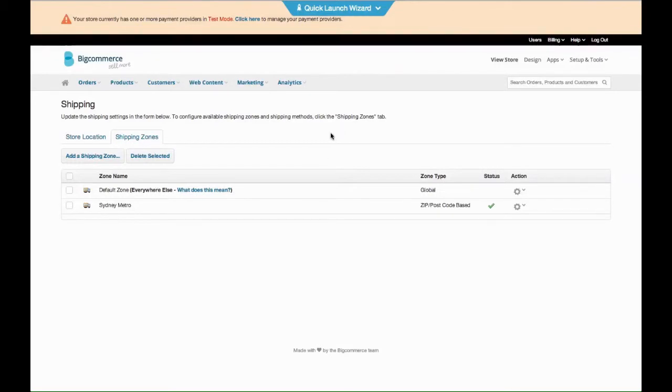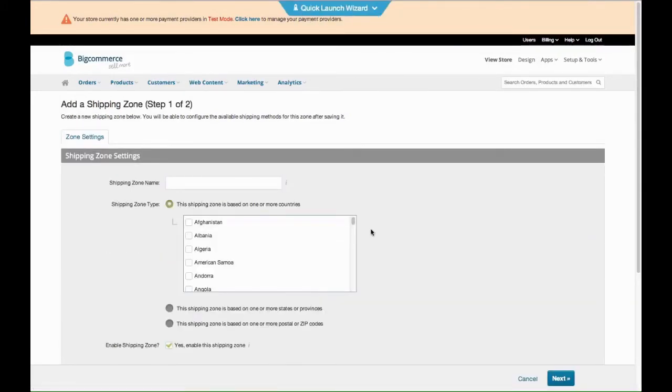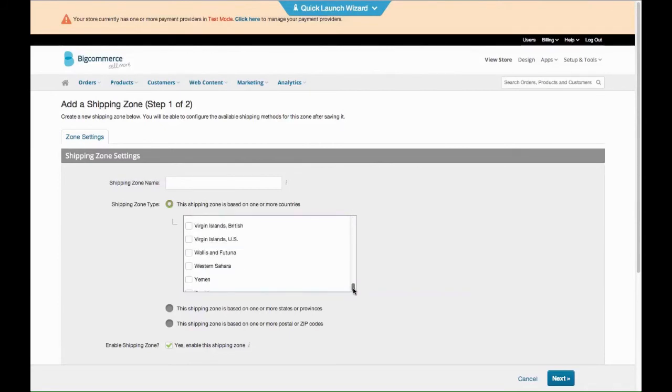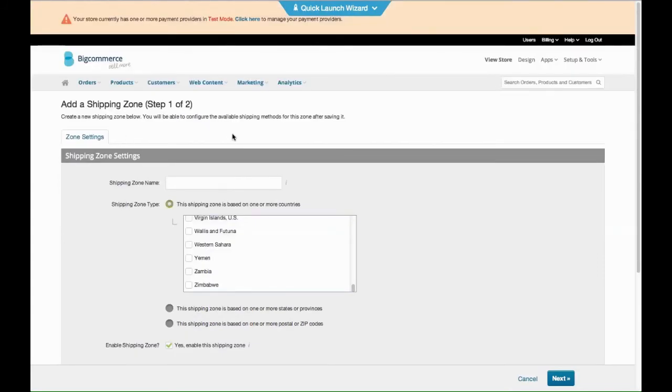And then to answer your question about international, same thing. You want to add a shipping zone for a country overseas, you might do the USA. Just select one of these, find the USA, and then basically do the same thing. It's based on this country. So you just keep setting up new zones. The more zones you have, the more specific you can go into. Hopefully that makes sense, and I'll talk to you soon. Thanks.